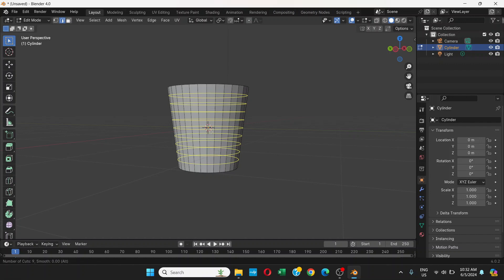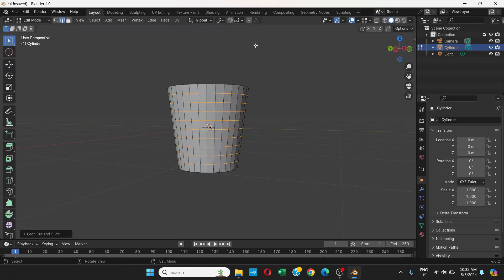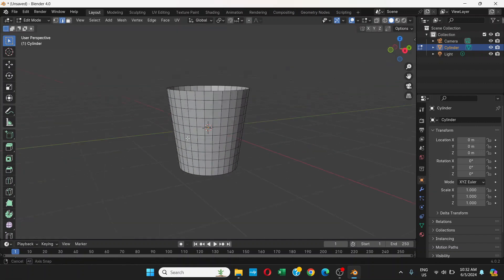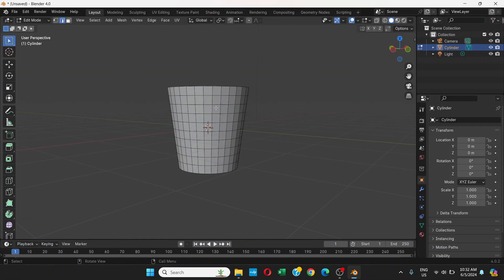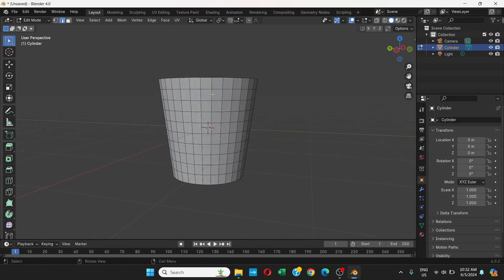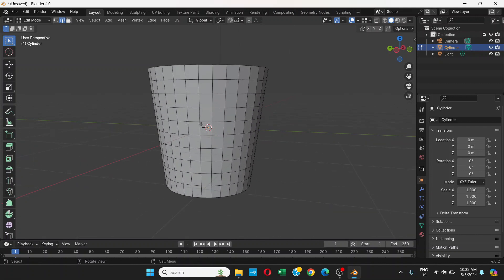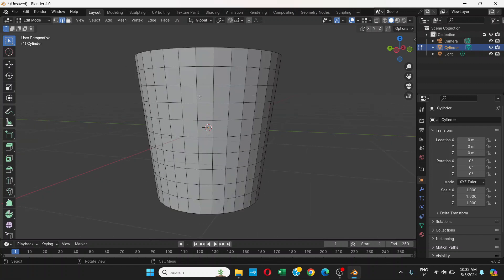Press Ctrl+R and scroll up to add loop cuts. Click, then click outside. This is how it looks for now. What we're going to do is make a cross shape.